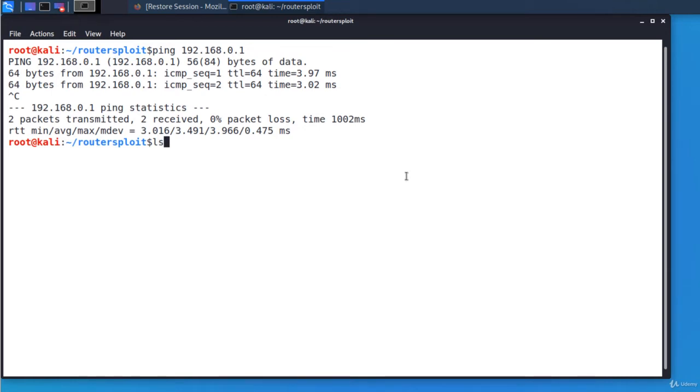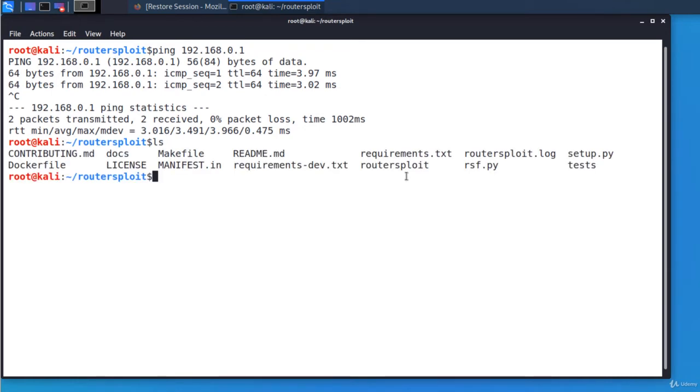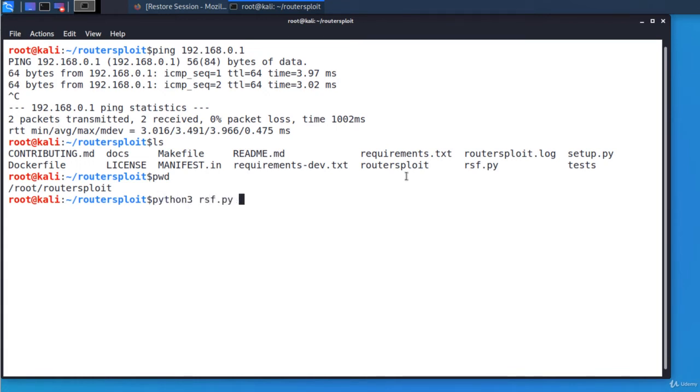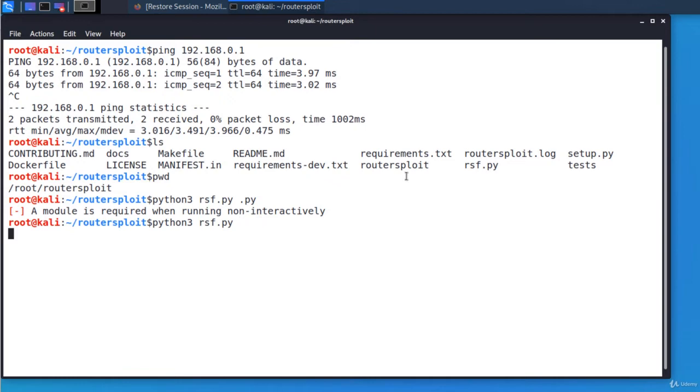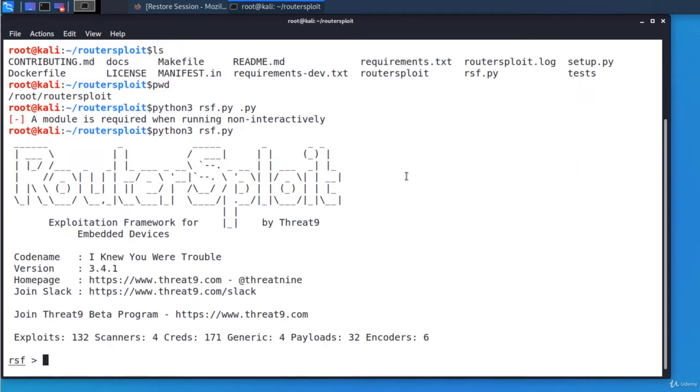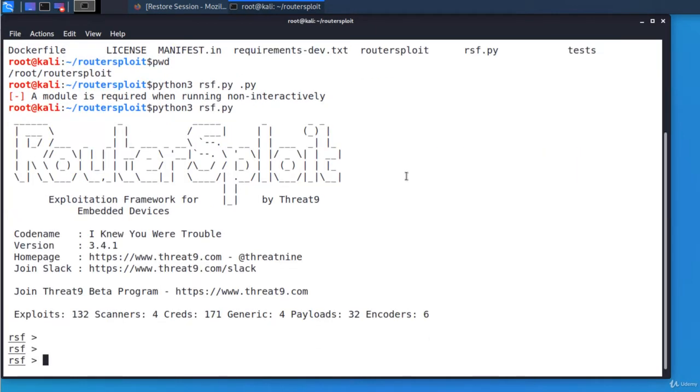In the router exploit directory, I'm executing python3 rsf.py. Let's start a module called Autopown used to scan for vulnerabilities.